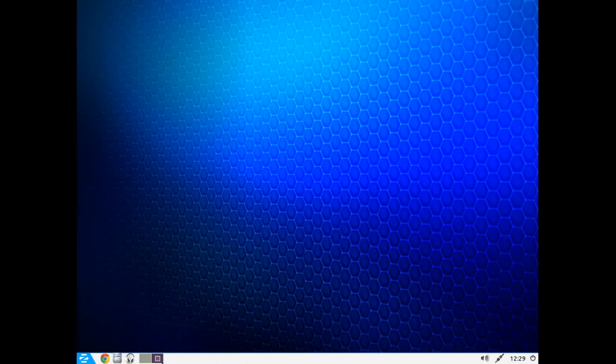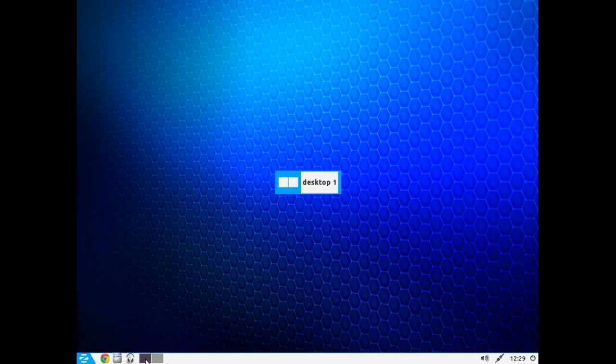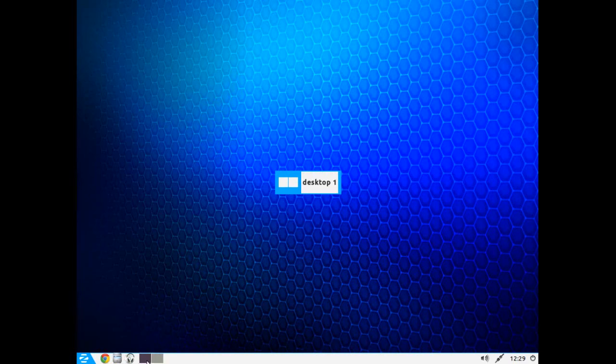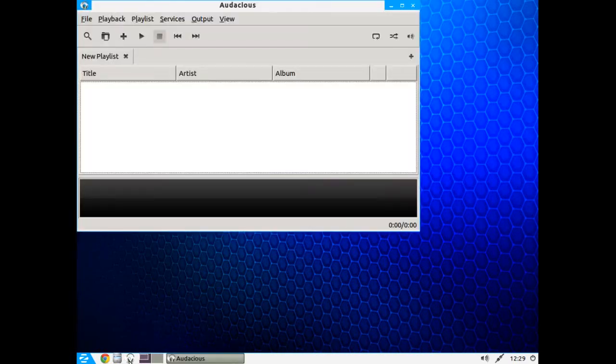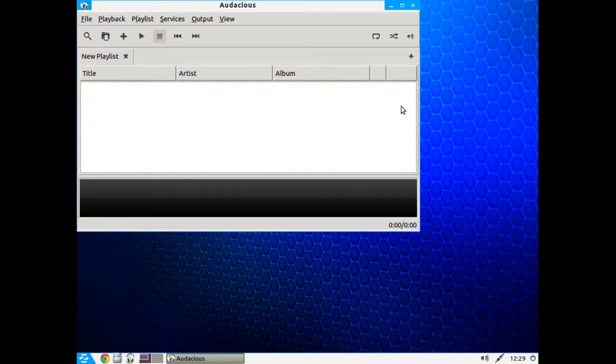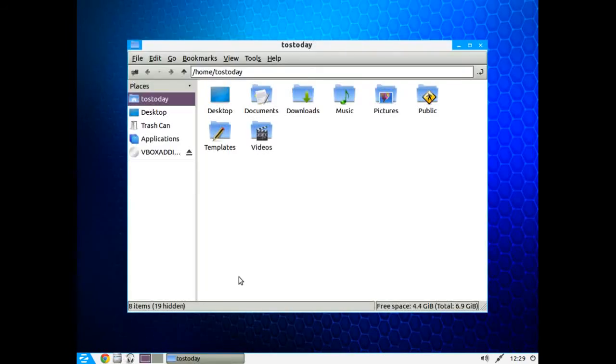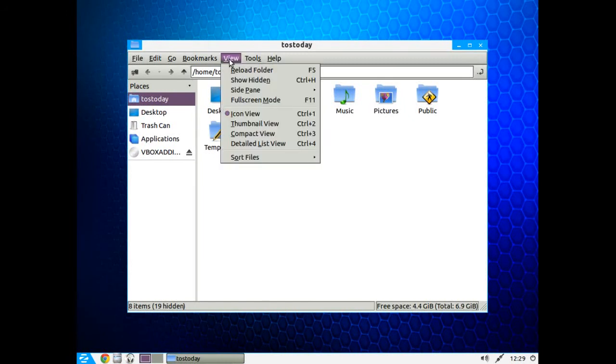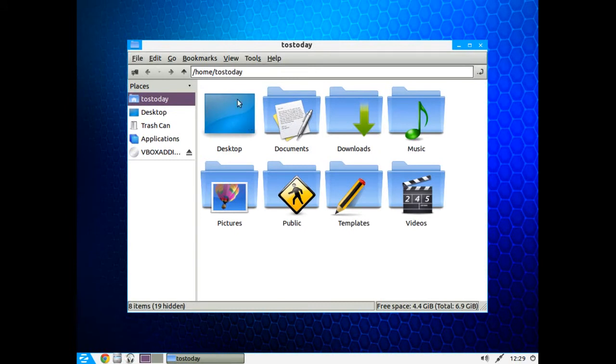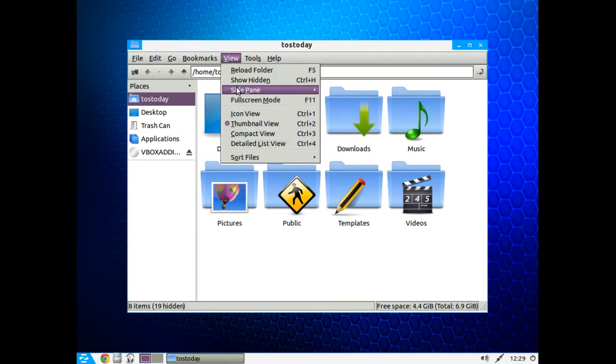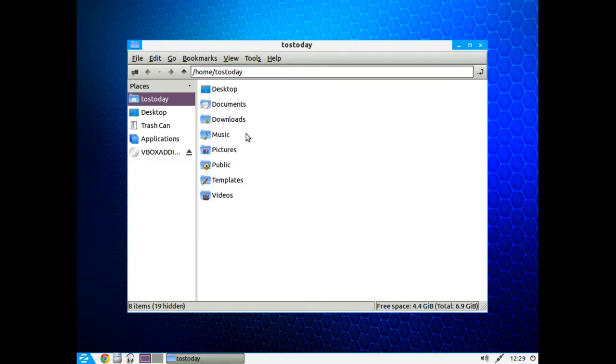All right, moving along you have a choice of two desktop workspaces. The default media player is Audacious Music Player. I don't think it does video. File Manager, again this is pretty basic stuff here. You can change how this looks, icon, thumbnail, that's pretty big there if you want, compact view.